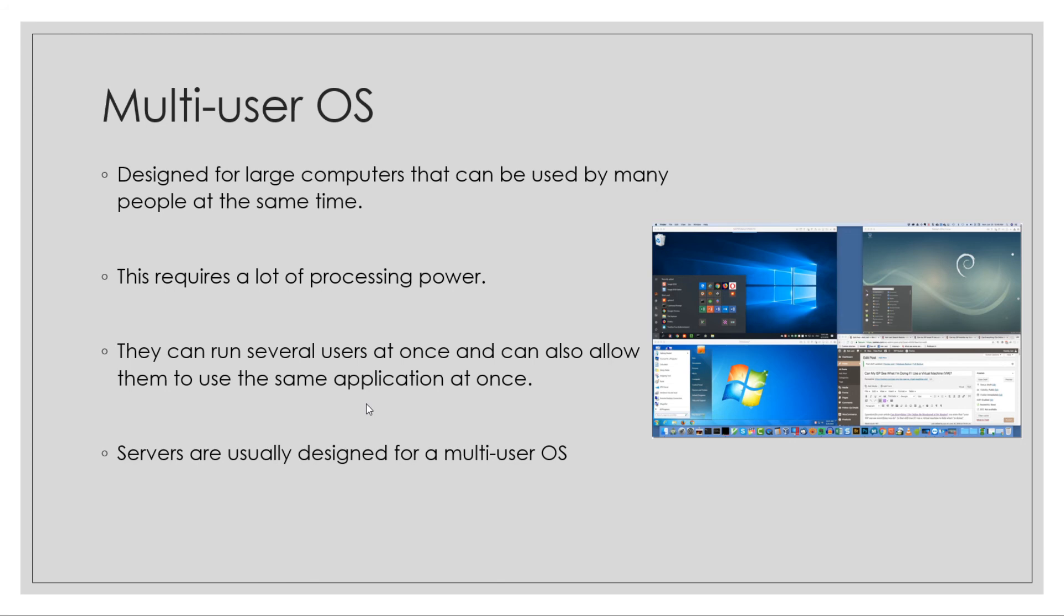Multi-user OS's are usually used in companies for multiple people to work on one thing at the same time. It tends to be cost effective because you only need one computer, and then you can have terminals coming off it that are just designed to view what the server is sending out.